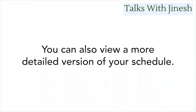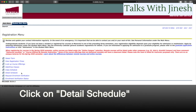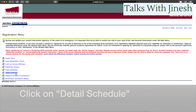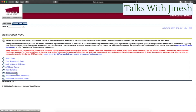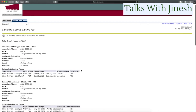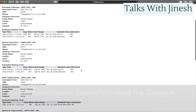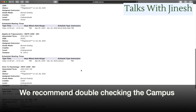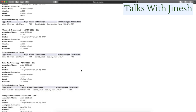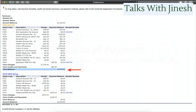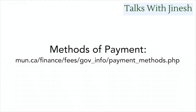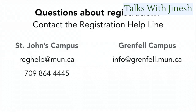You can also view a more detailed version of your schedule by clicking on Detail Schedule. This shows you the full details including who the professor is, timings, and the option to see the professor's email. When registering, it is recommended to double-check the campus to make sure you haven't registered for a campus you're not attending. For methods of payment, see the link in the description. More details about making registration changes can also be found at the link in the description.